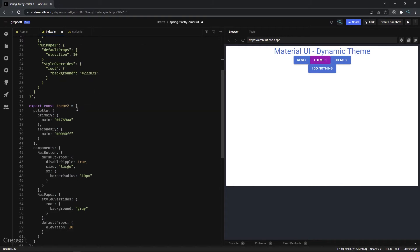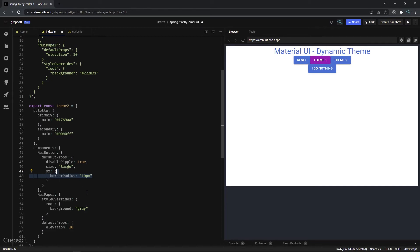Theme 2 is also a plain object. The buttons are large and the border radius is 10, with style overrides as well. I'm showing these different approaches to demonstrate that there are different ways of manipulating the theme — at a global level and at a component level.